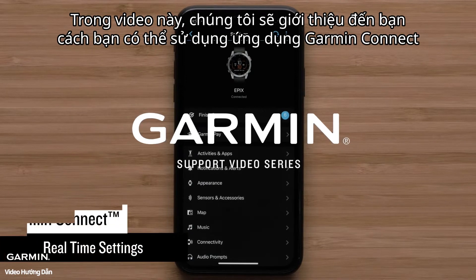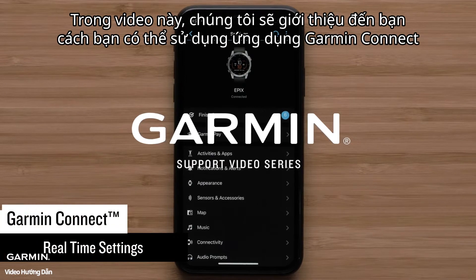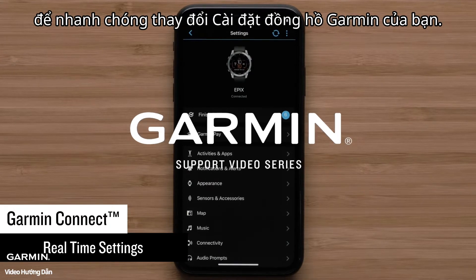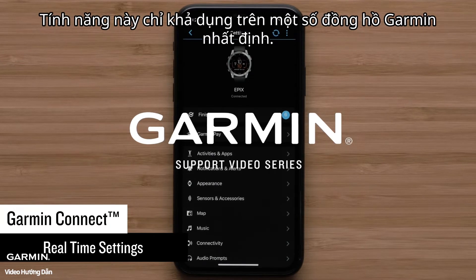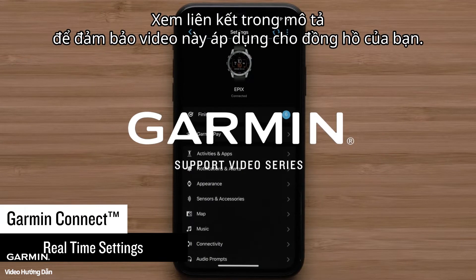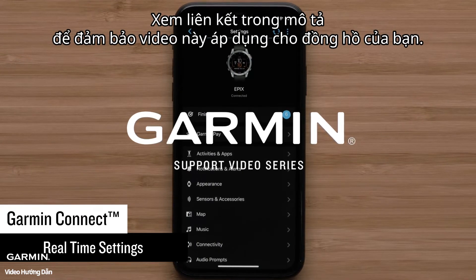In this video, we are going to show you how you can use the Garmin Connect app to quickly change your Garmin Watch settings. This feature is only available on select Garmin Watches. See the link in the description to ensure this video applies to your watch.